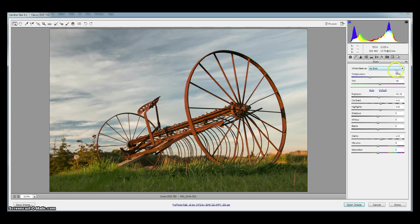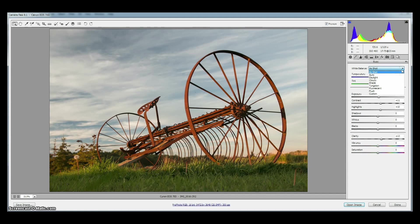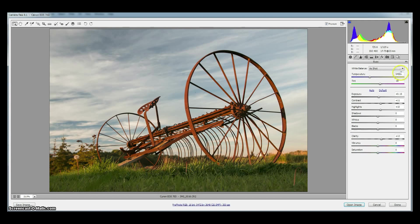We like to have by default whatever white balance we've chosen in the camera and shot in the field is the white balance that Camera Raw will start with. So we always pick as shot. So this is the as shot settings for this particular camera in that lighting condition that we've chosen.